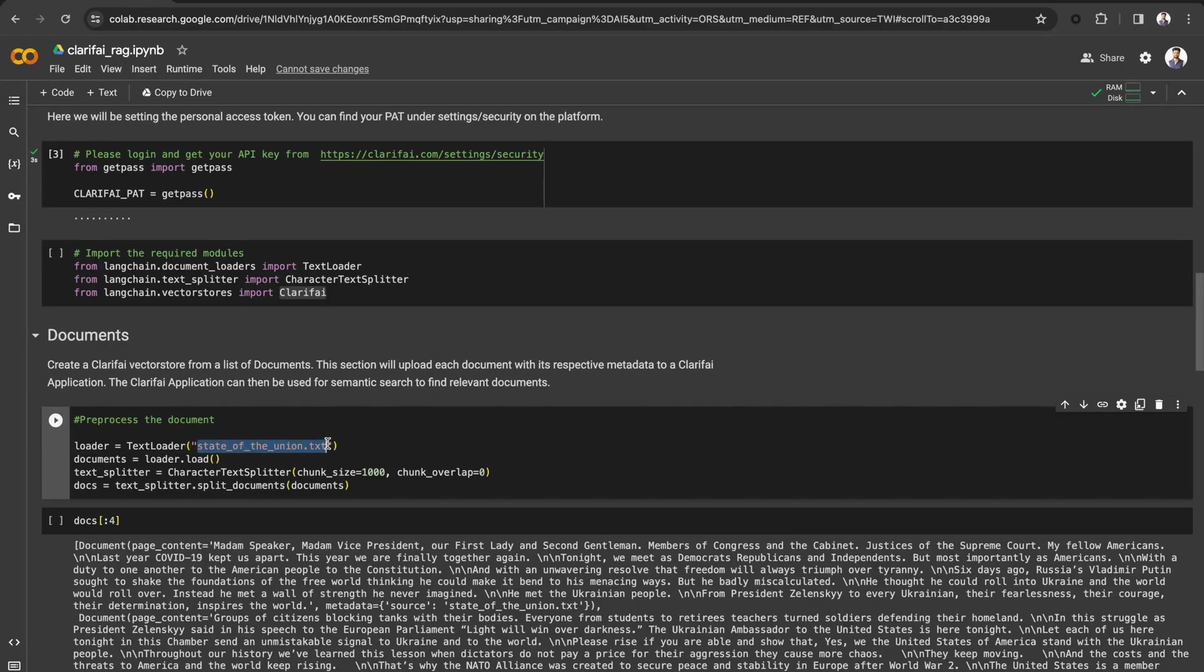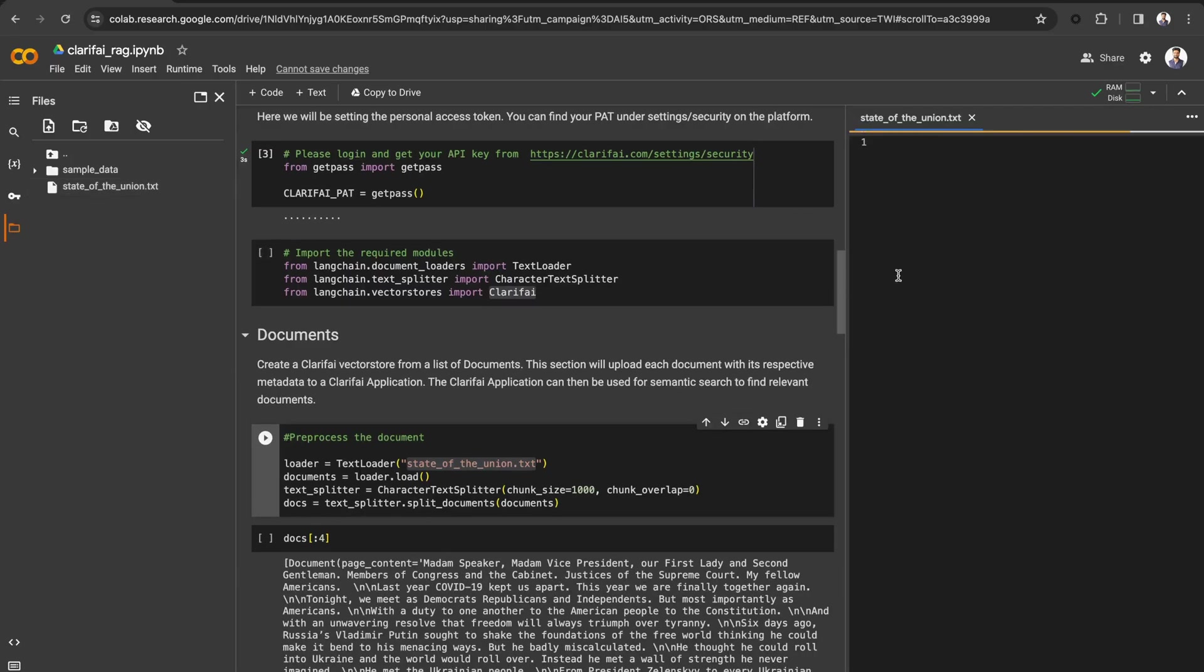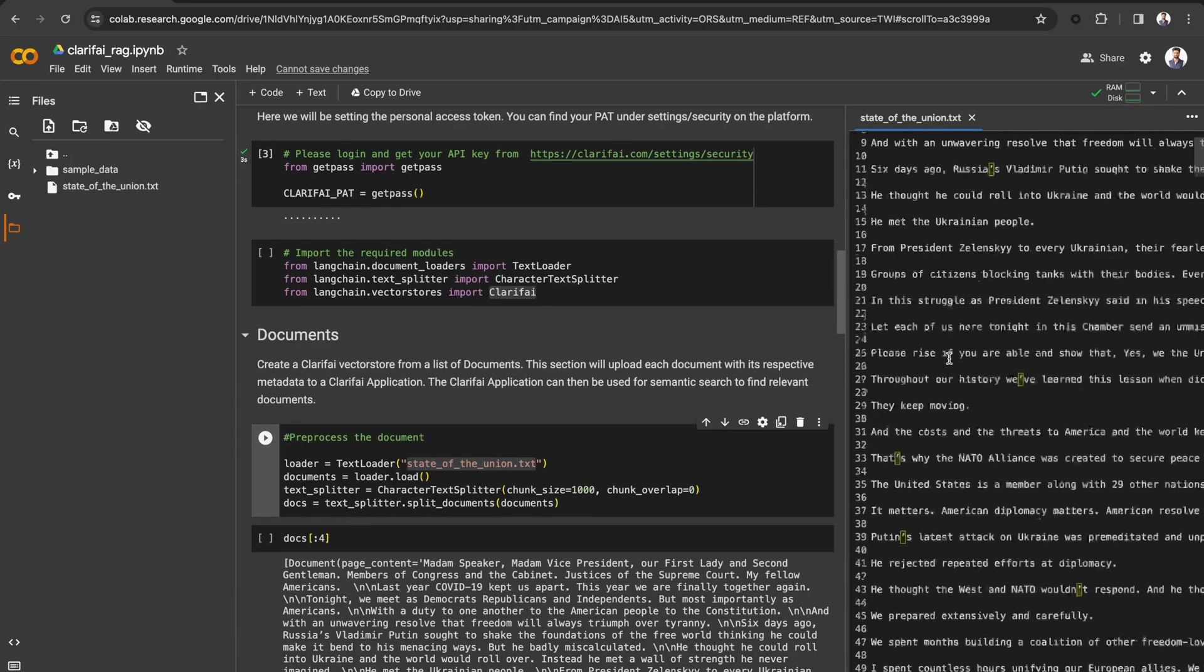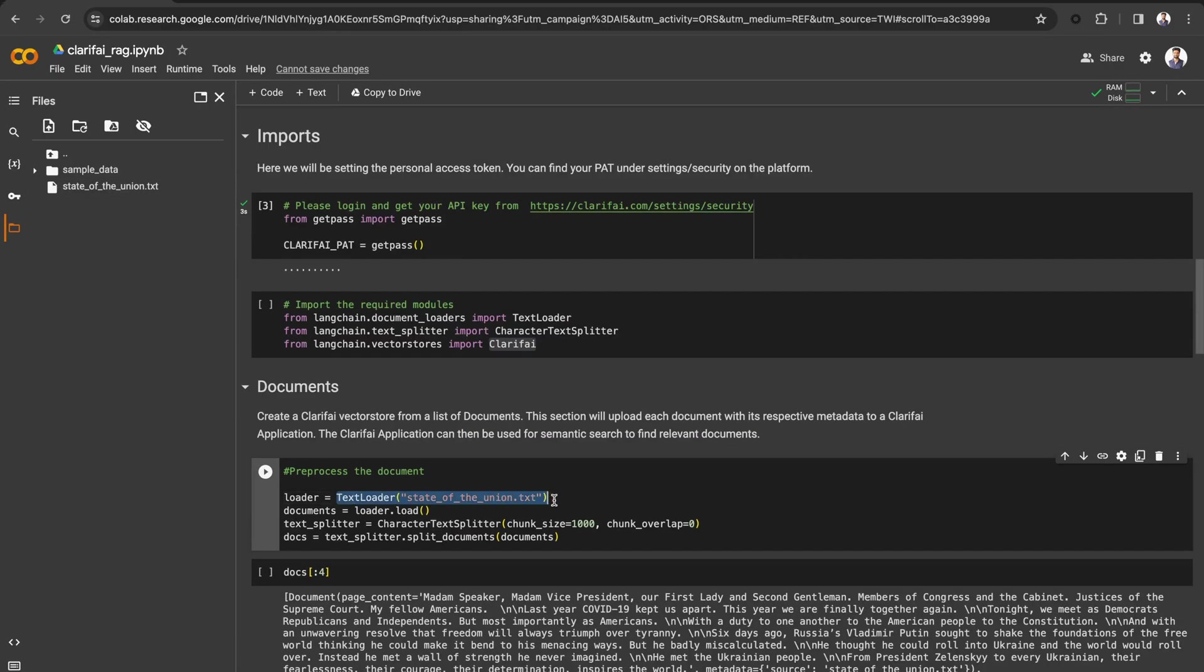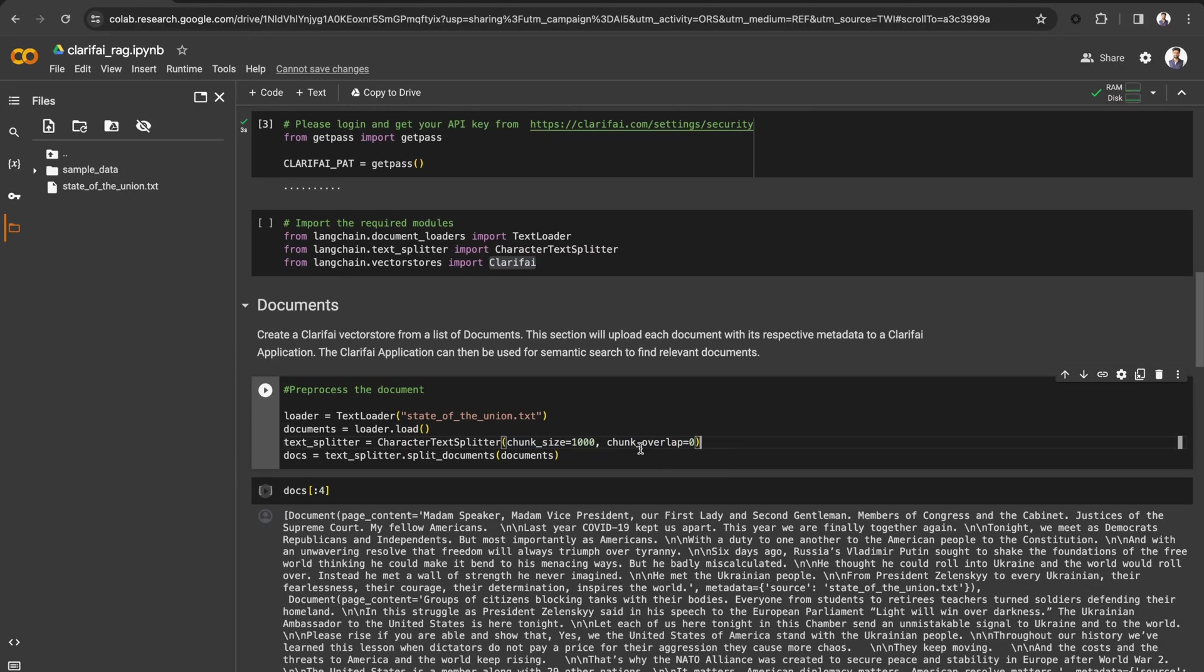Now let's pre-process the document. Here, I have the 2023 State of the Union report as the text file. I am loading the file using TextLoader and splitting the document into chunks. Given the chunk size is 1000 and making sure there is no overlapping in chunking by setting chunk overlap to zero.